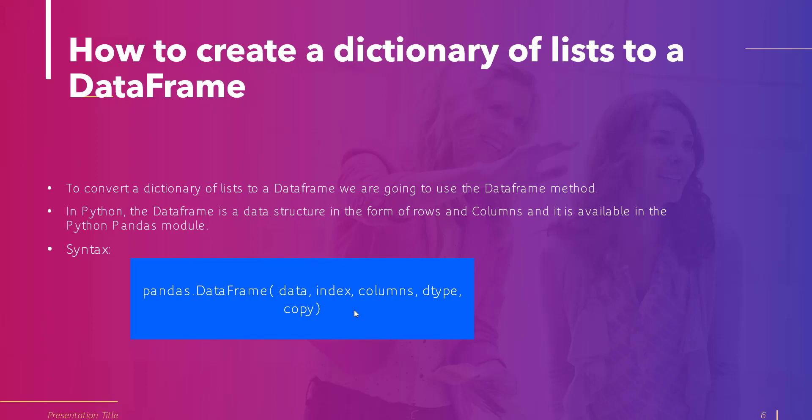In this topic we will understand how to create a dictionary of lists to a data frame. To convert a dictionary of lists to a data frame we use the DataFrame method. Using DataFrame, the keys in the dictionary are considered as column headers and the values are represented as column values. DataFrame is available in the Python pandas module and the syntax is pandas.DataFrame(), with parameters including data, index, columns, dtype, and copy.